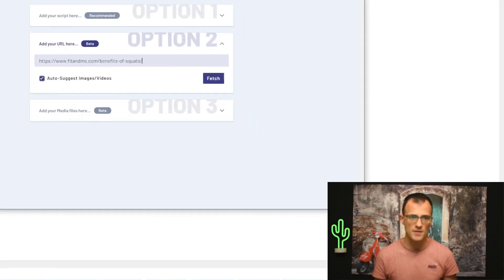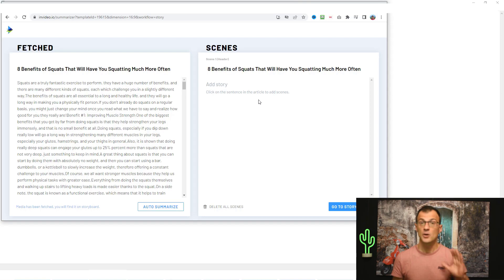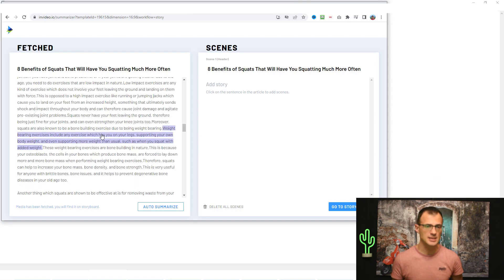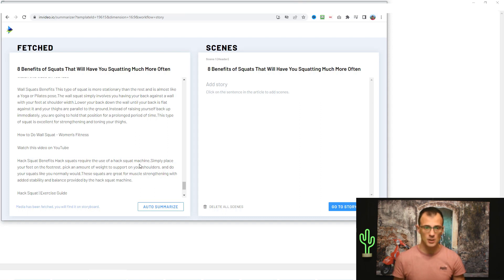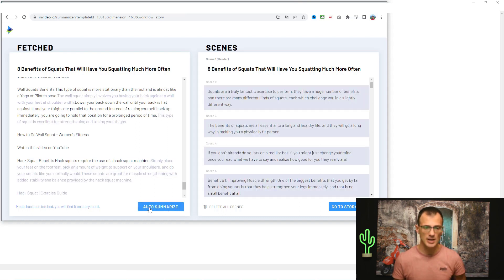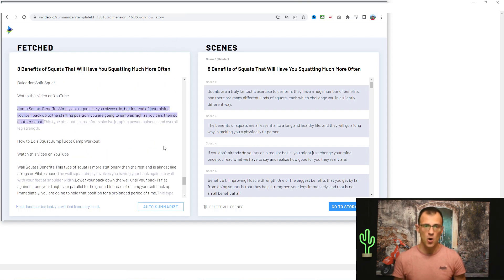We're not stealing content in any shape or form. We're going to get the URL of this article, go into InVideo, and paste the URL over here. We do want to keep the 'auto suggest images and videos' option on because we want InVideo to do most of the work for us. Let's click 'Fetch.' You can see the whole article has been fetched — this is the full text of the article. Again, we don't want to steal any of this content; we're going to use it as a base for research only. The next thing you want to do is click 'Auto Summarize.'